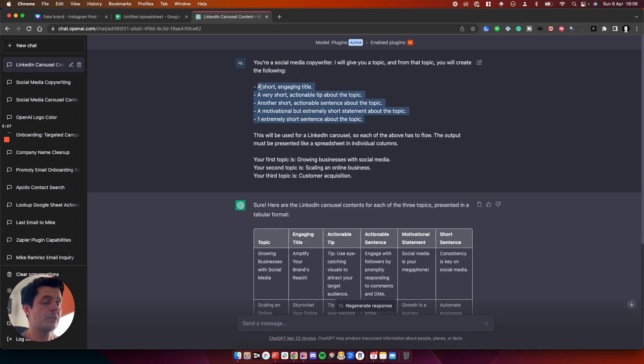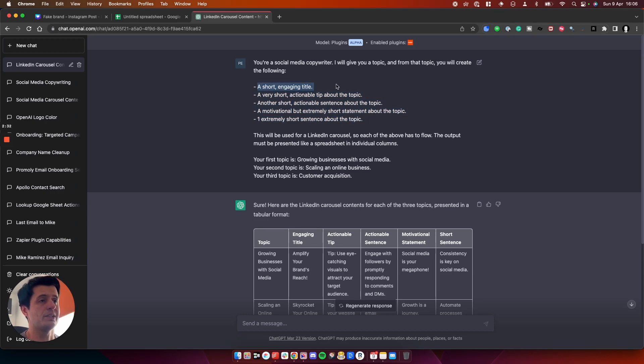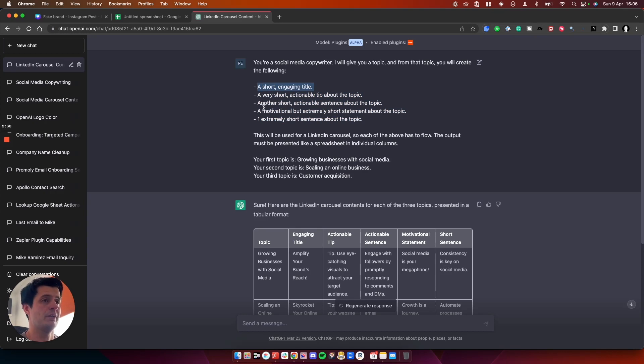So I've told it as a social media copywriter, I'll give you a topic. And from that topic, you'll create the following. So we need five bits of content. And I've told it very specifically about the type of content it needs to create.